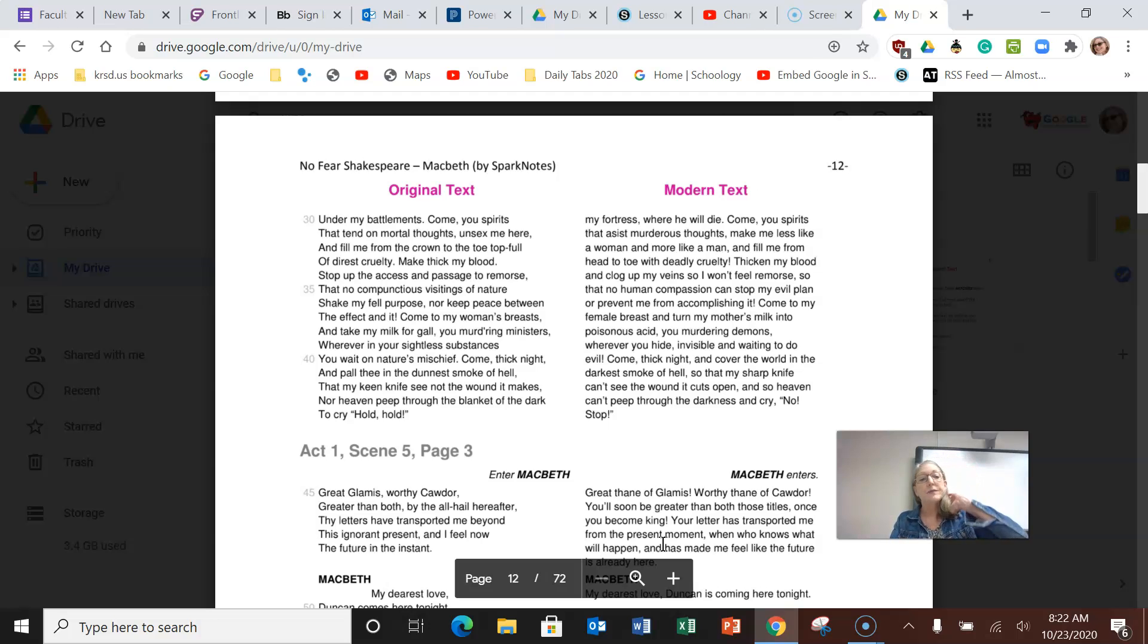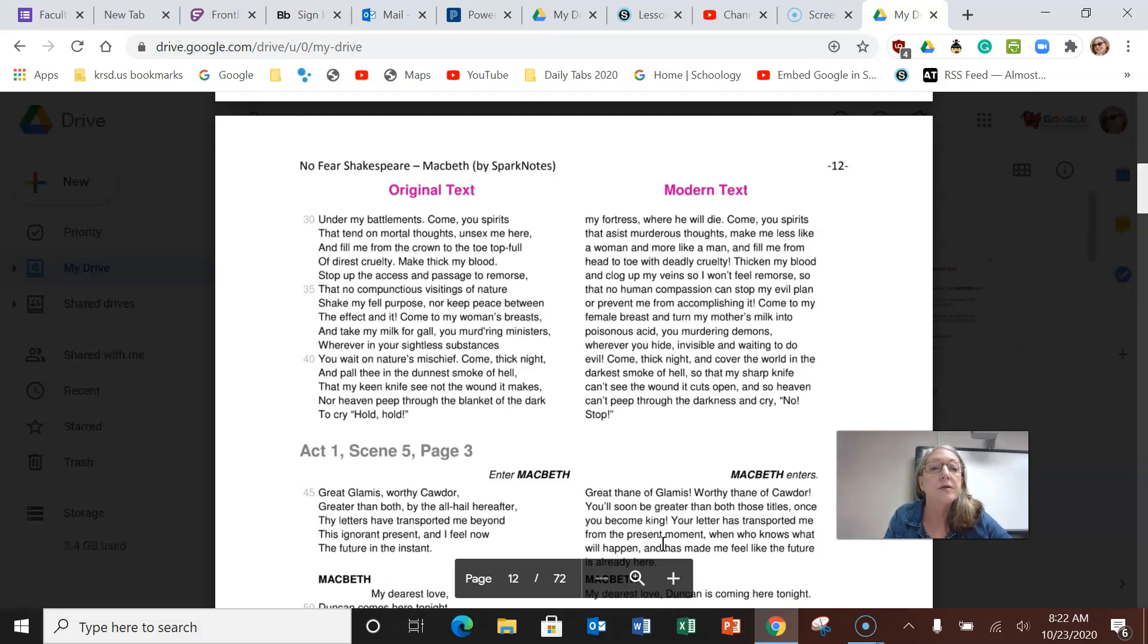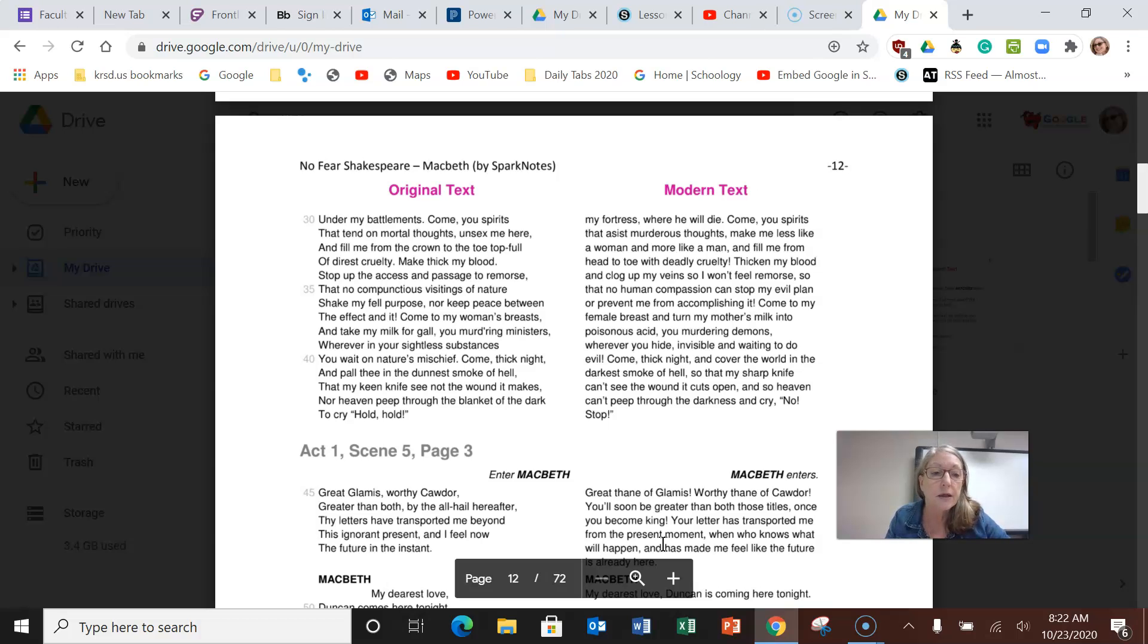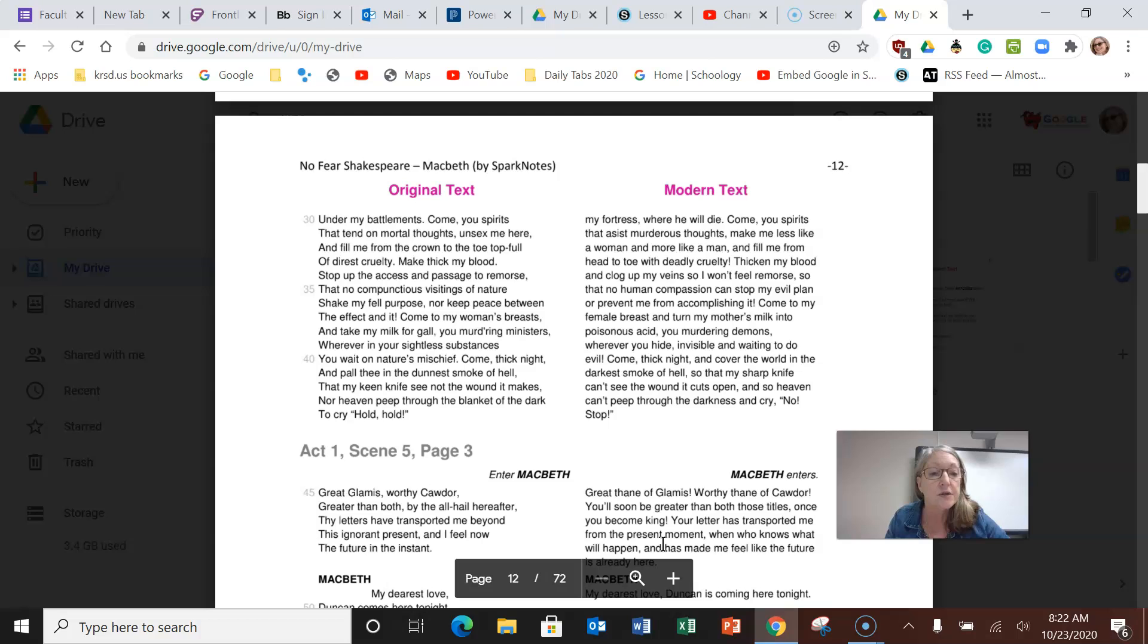Lady Macbeth is calling to the spirits, the witches, to help her be less like a woman and more like a man, to have the strength and the thickness of skin to do what she feels she needs to do and have the king murdered so that her husband can become king.